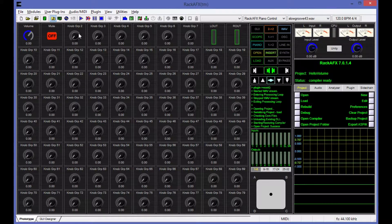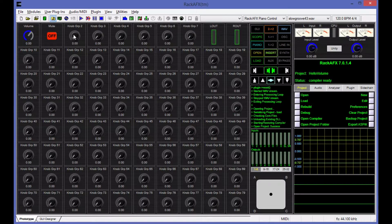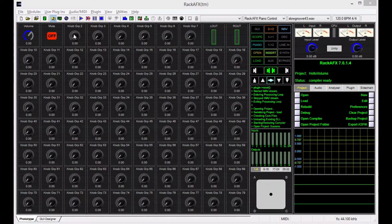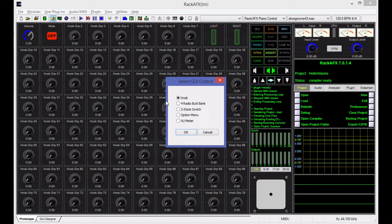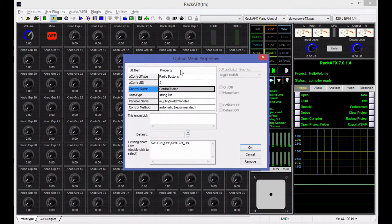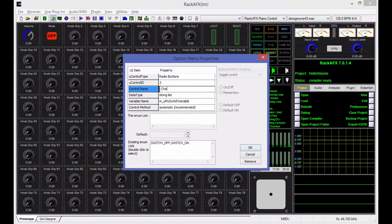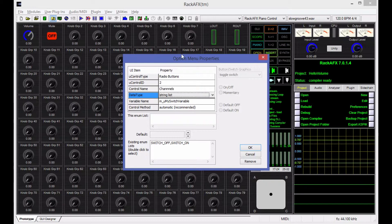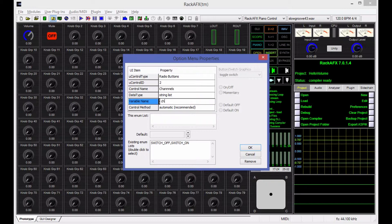So let's go over here to the third slot in our row, and I'm going to choose option menu from the list after right-clicking. The name of this option menu is going to be channels. It's a string list type. That's the only kind we have. And the variable is going to be channels.